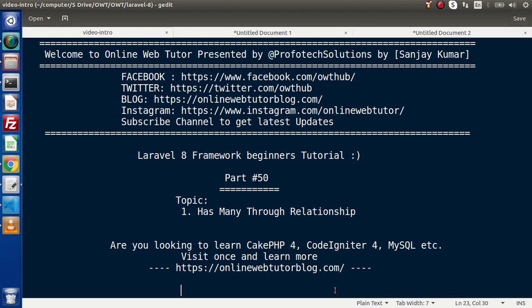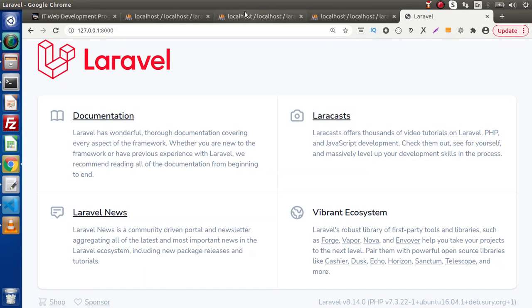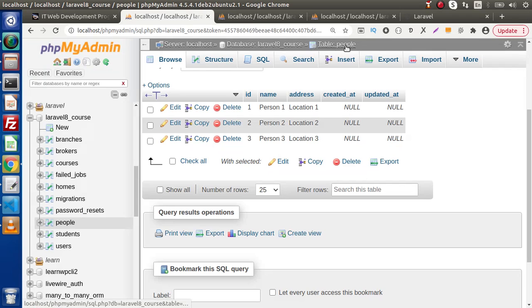First of all, we are going to continue the same example. If you go to the next tab, here we have a chain of person, broker, and home. We understood this example very well in the last video, so we'll continue with the same tables, but this time we are discussing the has many through relationship.